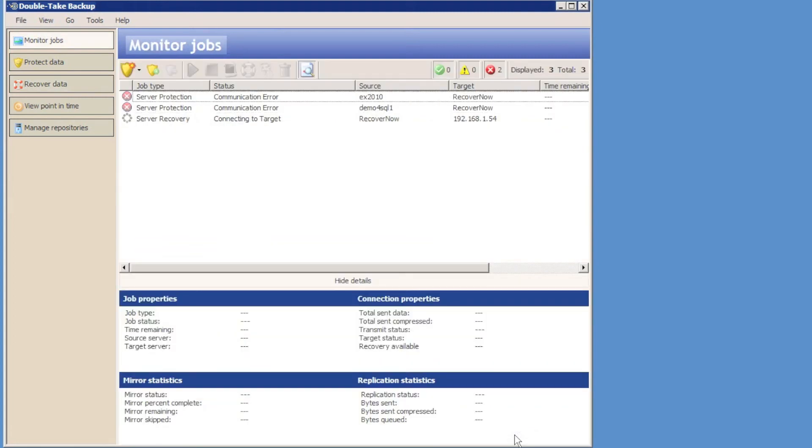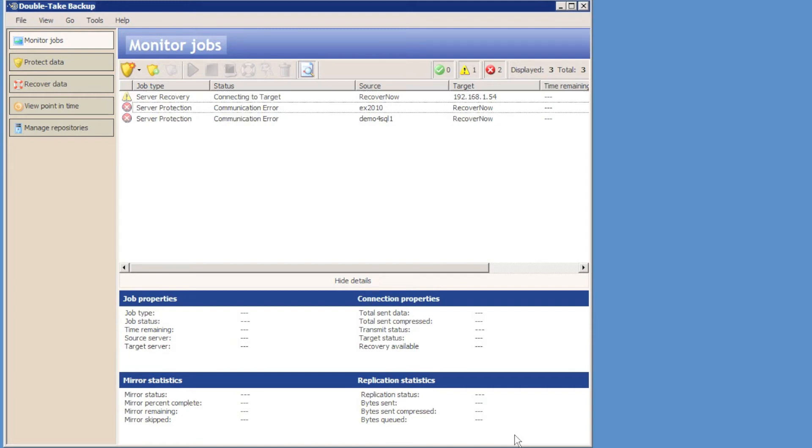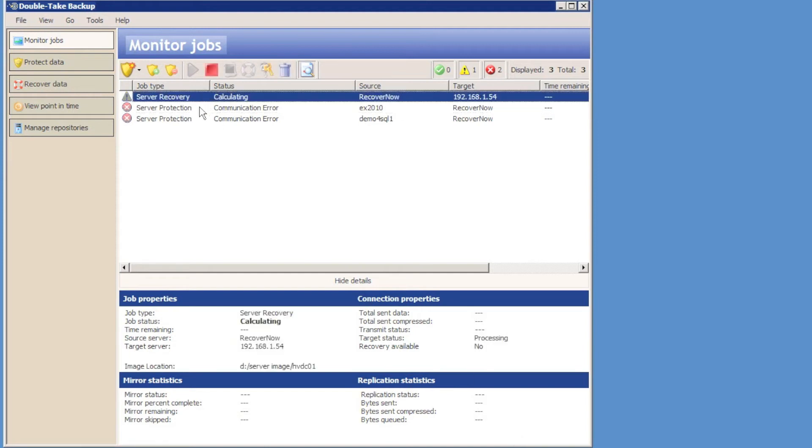The recovery process involves Doubletake creating a replication set containing the data that we wish to restore, creating the connection from the repository server to the recovery server. And then finally we will apply the system state from the server that was being backed up onto the recovery server.